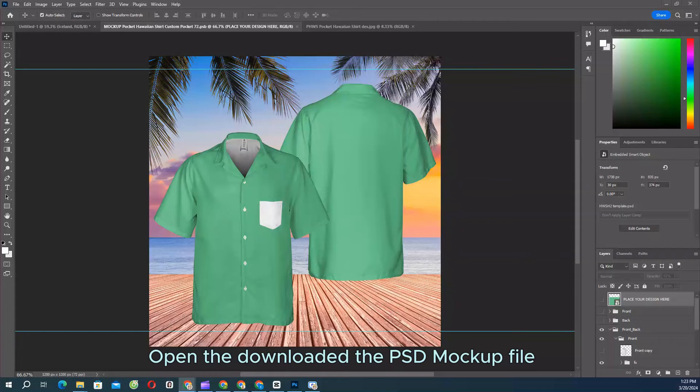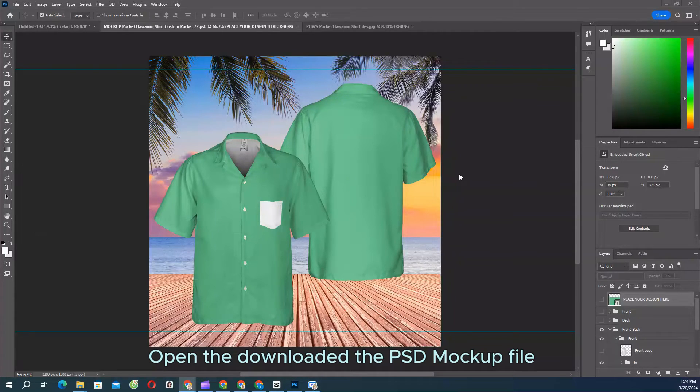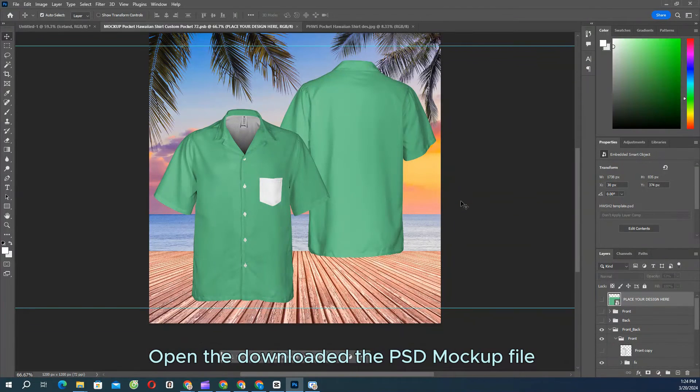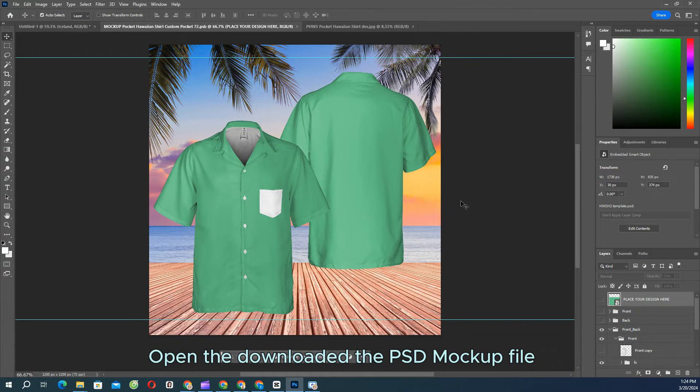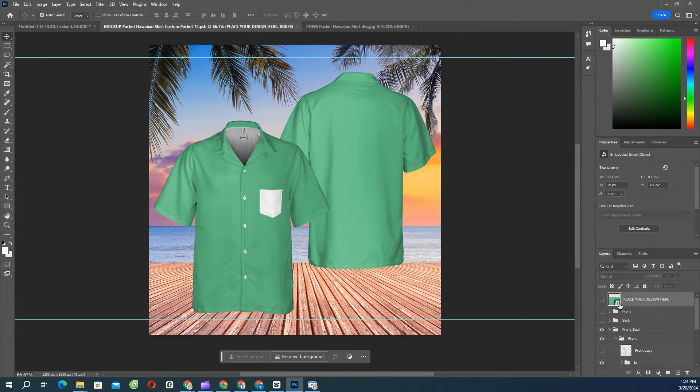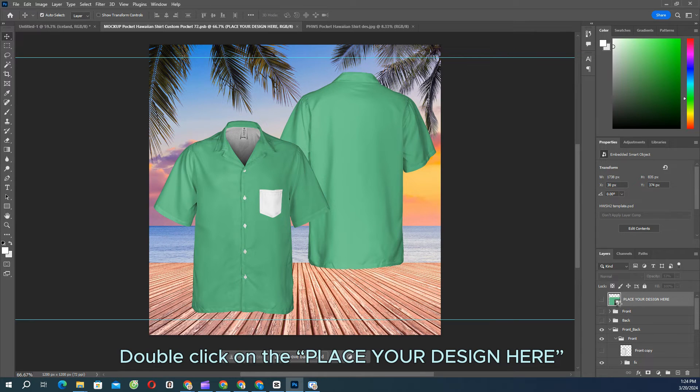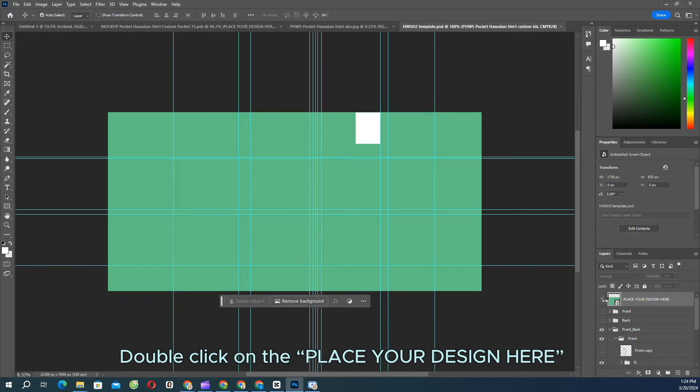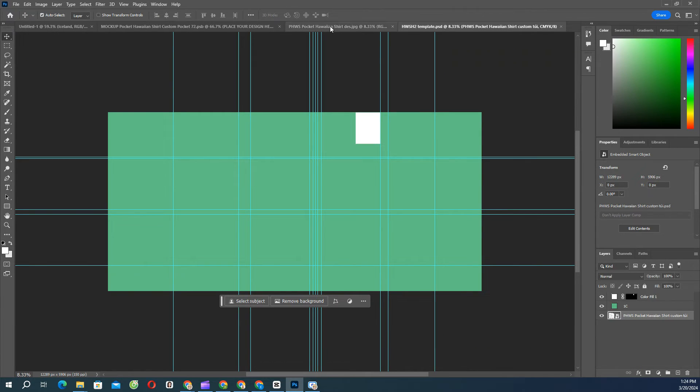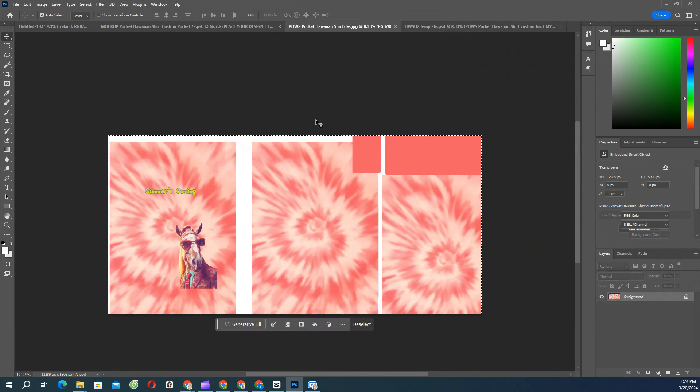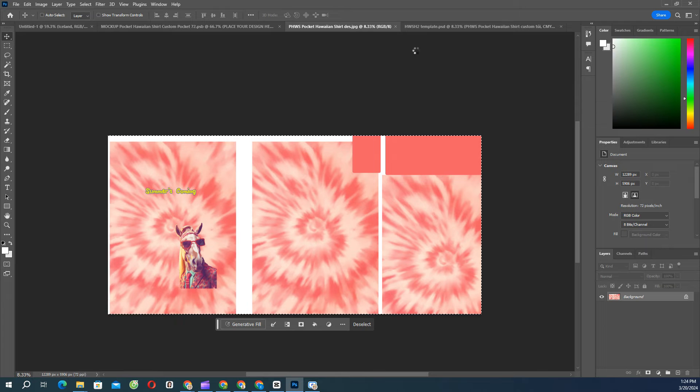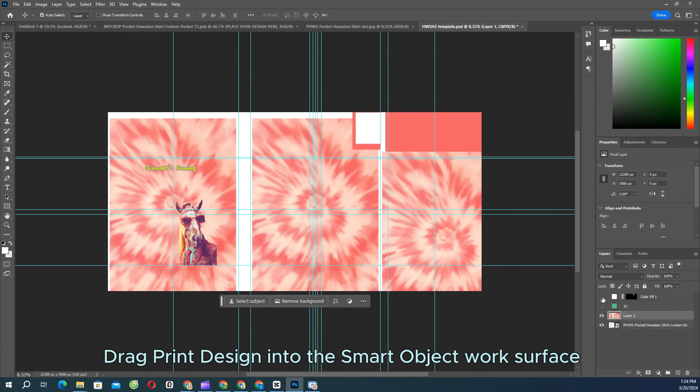Open the downloaded PSD mock-up file using Adobe Photoshop 2020 or later to open the file, or you can use Photopia. Double-click on the Place Your Design Here layer thumbnail to open smart object. Open your finished print file, then drag into the smart object work surface. Save the file.